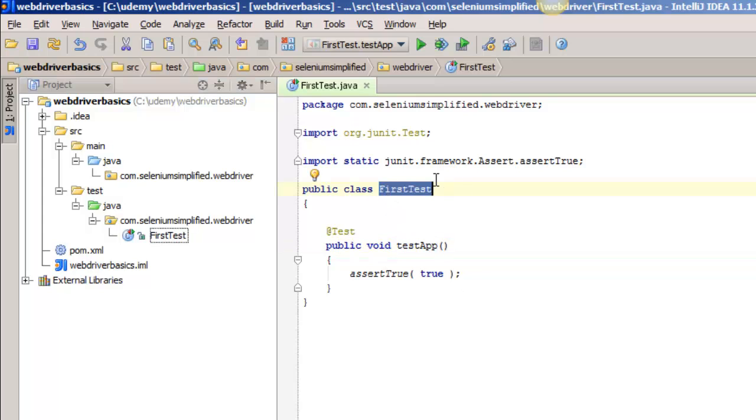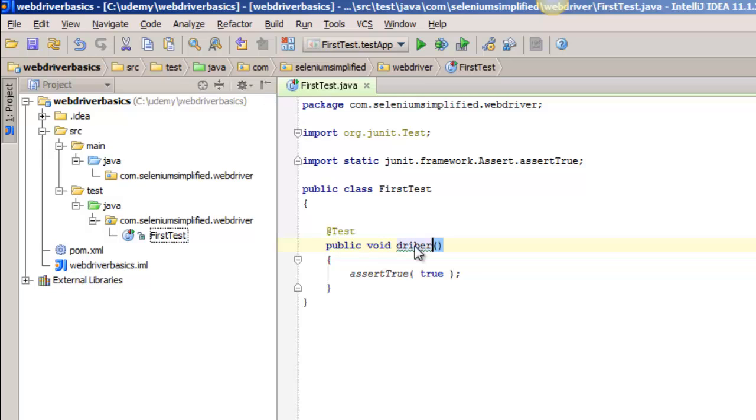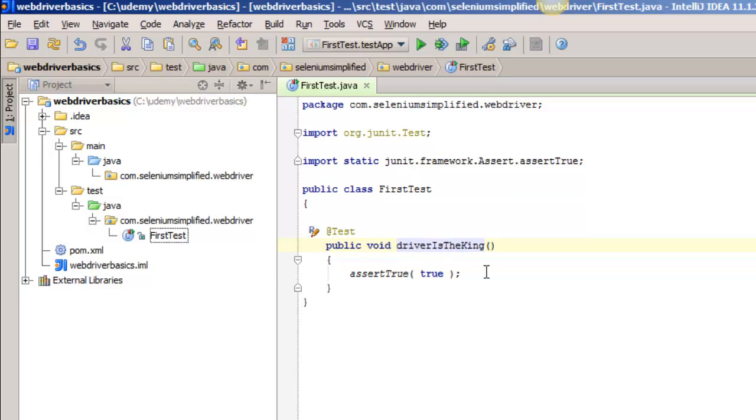We still have JUnit in here. We still have our assertion. Now I'm going to call this test driver is king, because in WebDriver, the driver is the king. Everything that we do is going to be based around a driver.